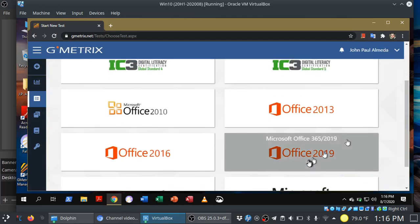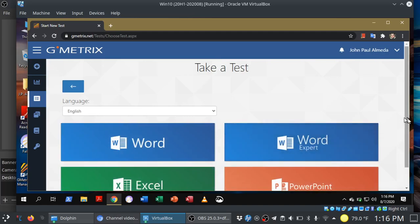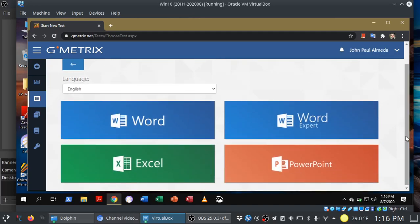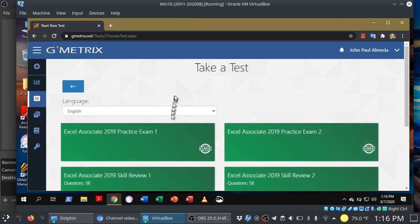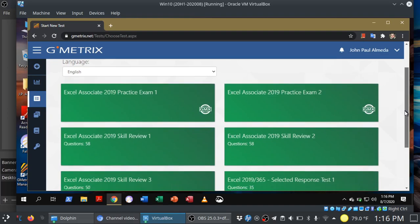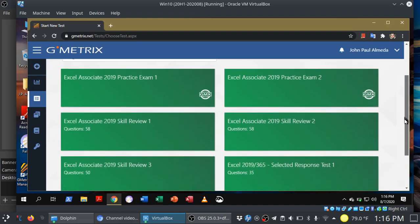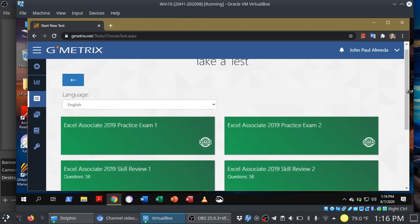All right, here we are. Office 2019. So if you are practicing for Excel, you want to go into Office 2019. These are your different exam choices here. You'll see that we have two different practice exams, three skill reviews. You can choose any one of these.